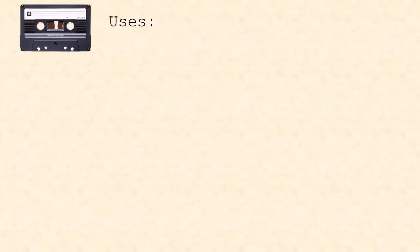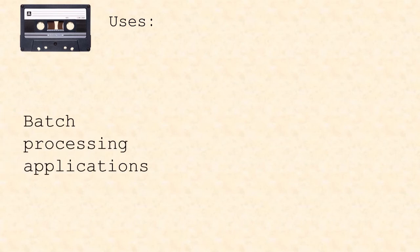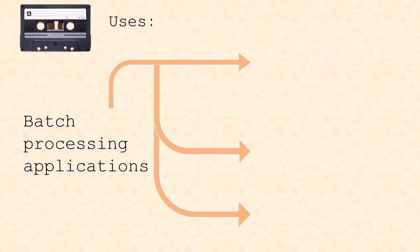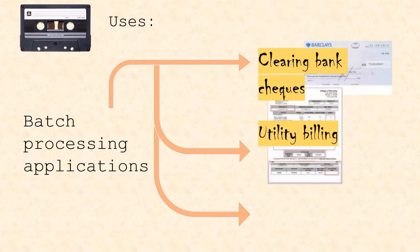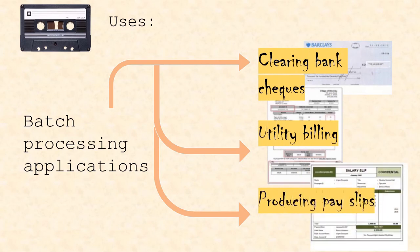Some of the uses of magnetic tapes are in applications where batch processing is used, like for example in clearing bank checks, utility billing, and producing payslips, as specific orders and speeds of data access isn't necessary nor needed.